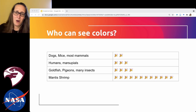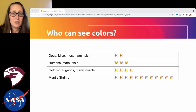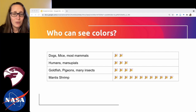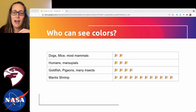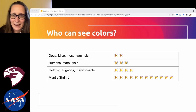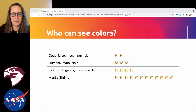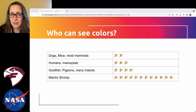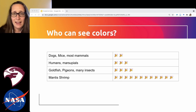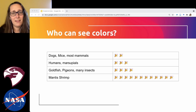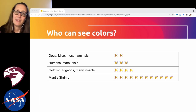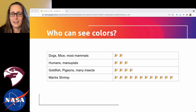Most mammals have two sets of cone cells — that's why dogs are colorblind. Humans and many marsupials have three, for red, blue, and green. People who are colorblind are typically lacking one type; red-green color blindness is the most common. Some animals can see in more wavelengths than we can — many insects have a fourth set of cones tuned to UV light, allowing them to see patterns on flowers that we cannot, which help bees find pollen.